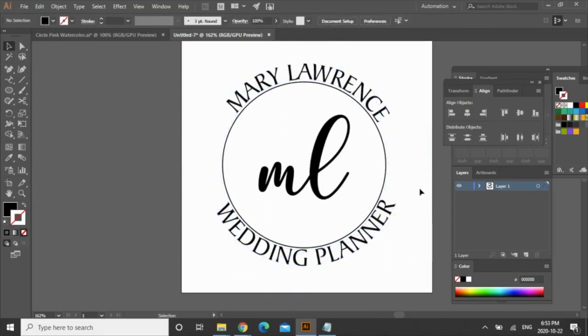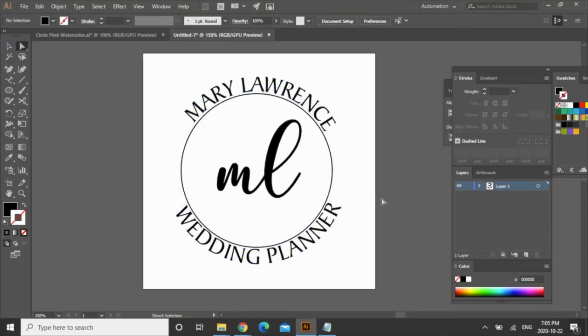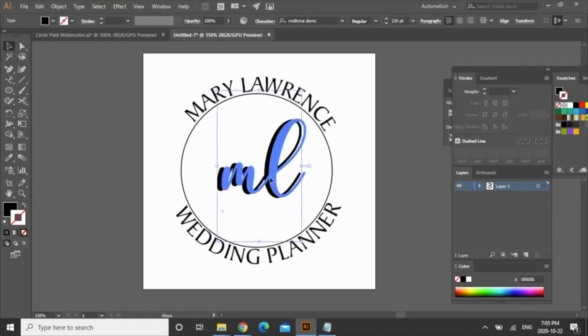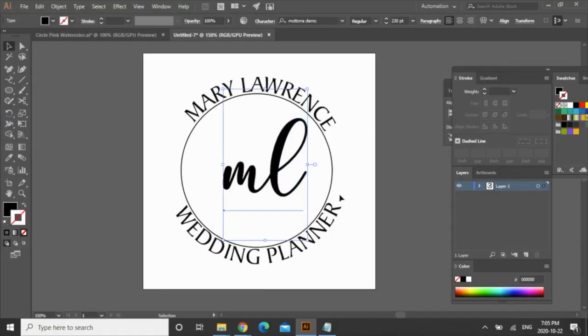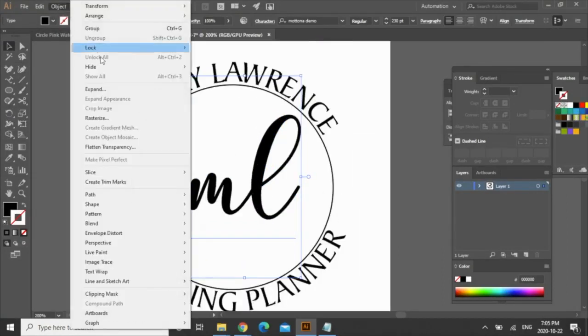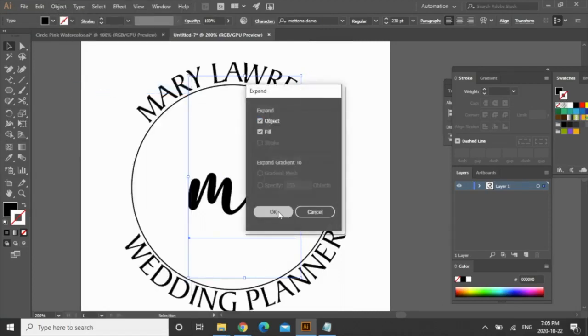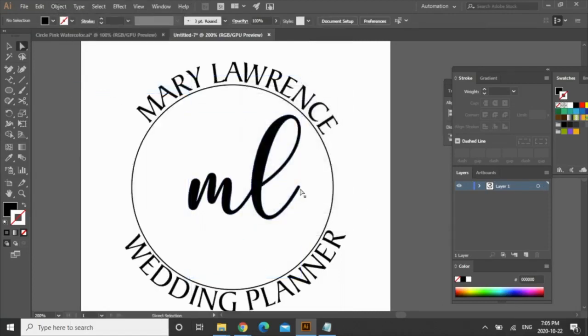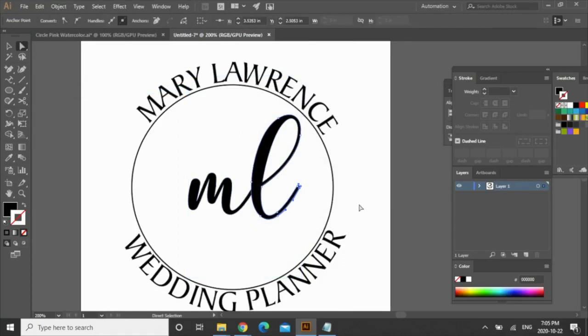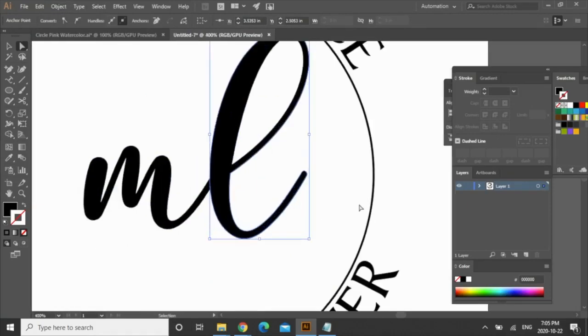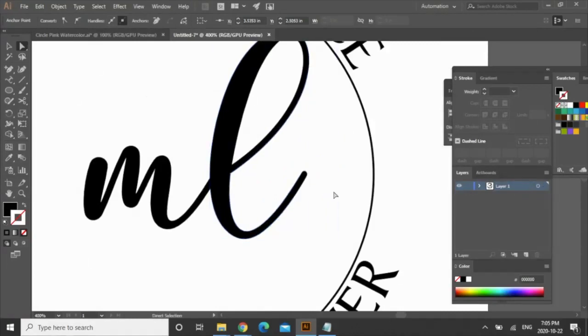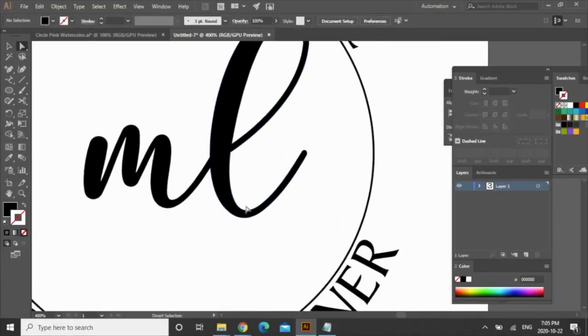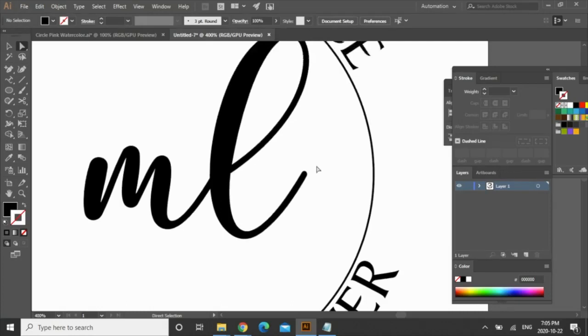Ok, so now I want to create a wing that sort of ends at the end of this L and begins at the beginning of this M. It does take a little bit of practice to do this but you'll get the hang of it. You're going to select your monogram and then go to object, expand, press ok and all these nodes are going to pop up. Basically these nodes mean you can delete the nodes, you can move them around, you can add nodes. For now I'm going to draw in the wing first and then I'm going to start deleting nodes.